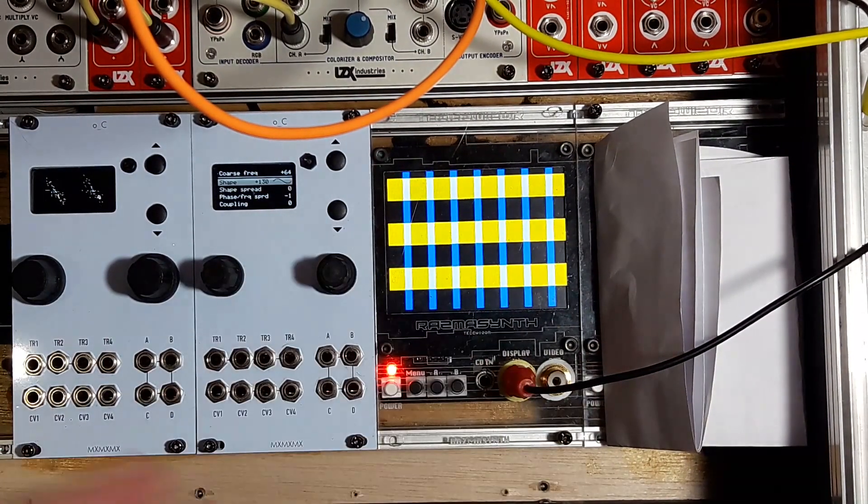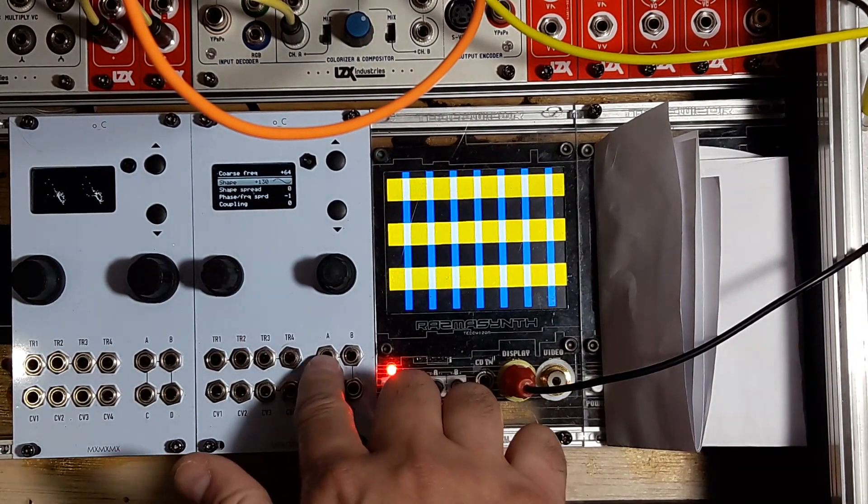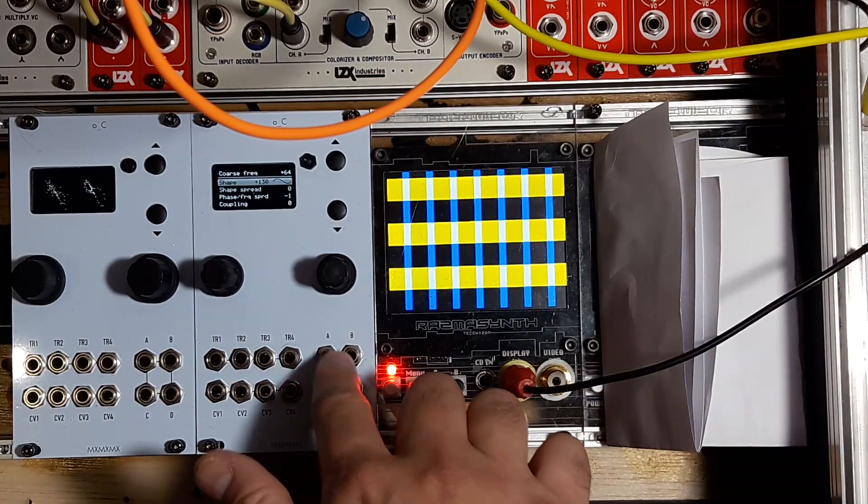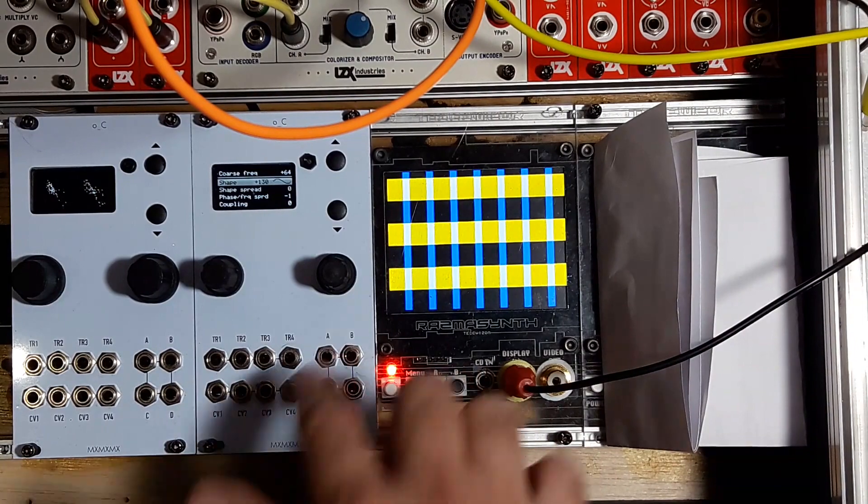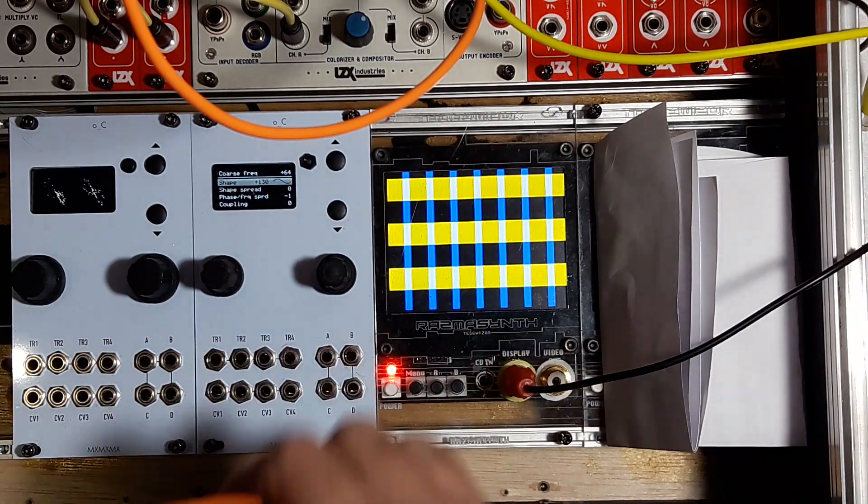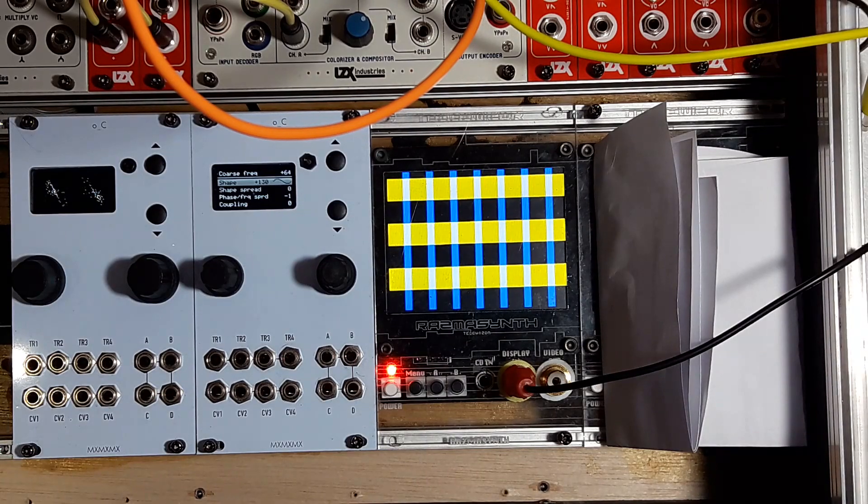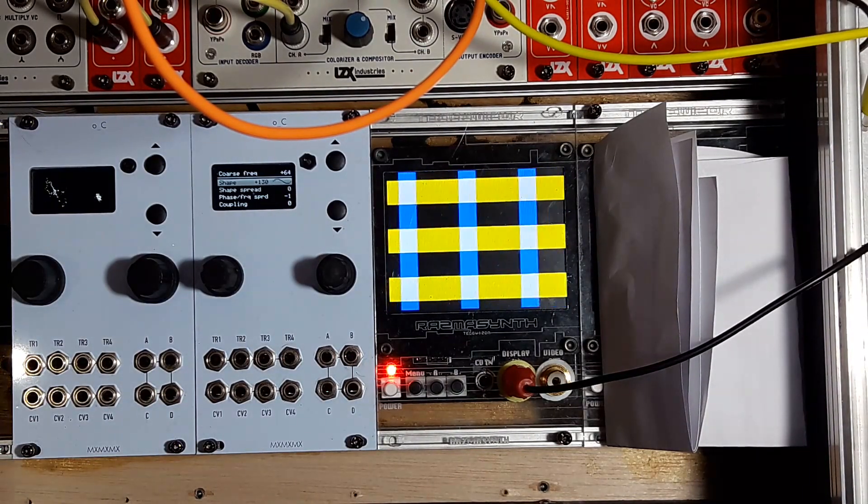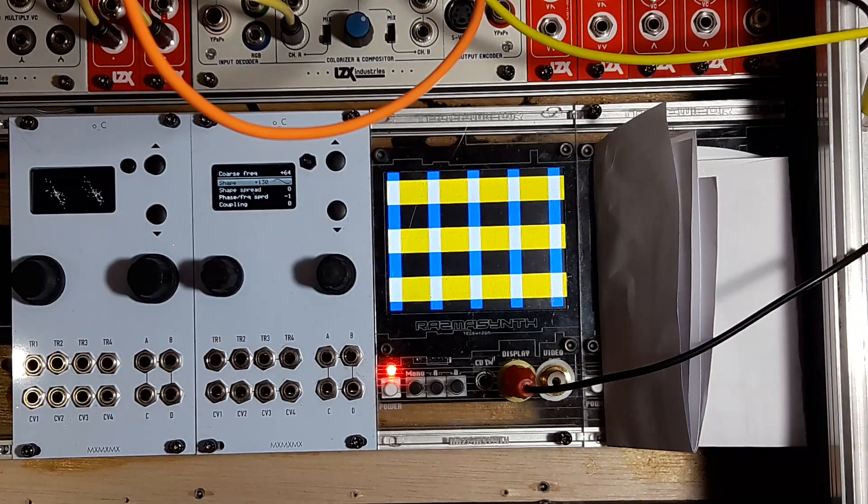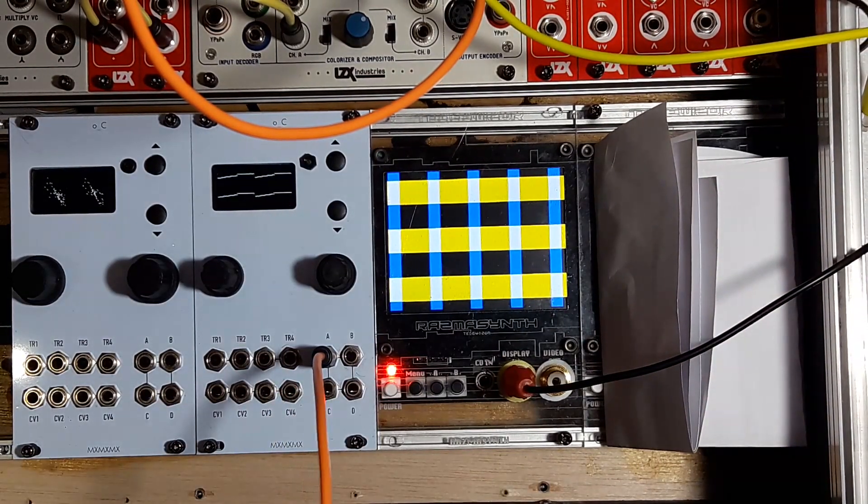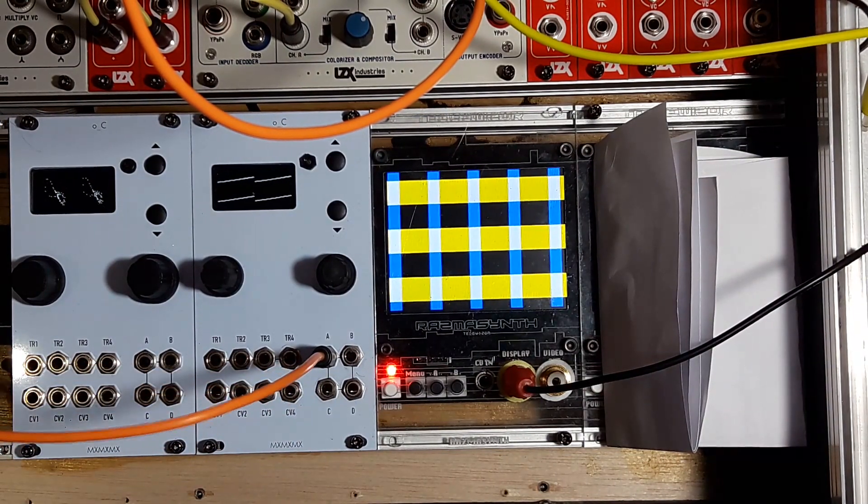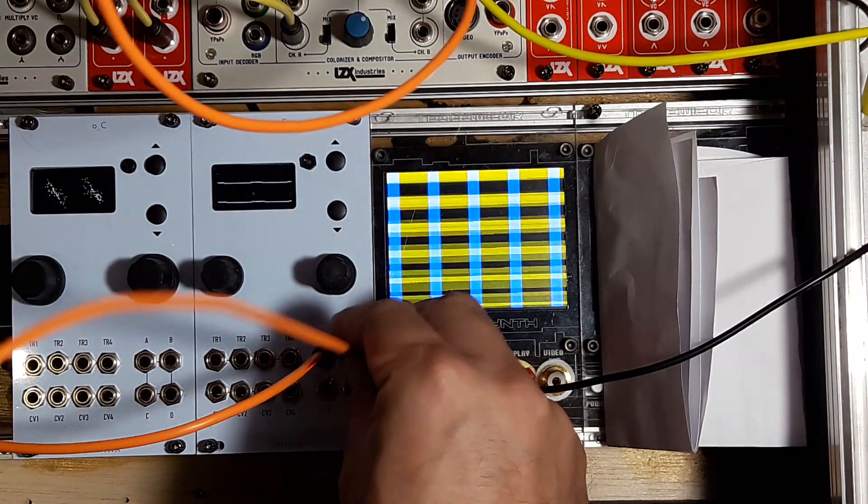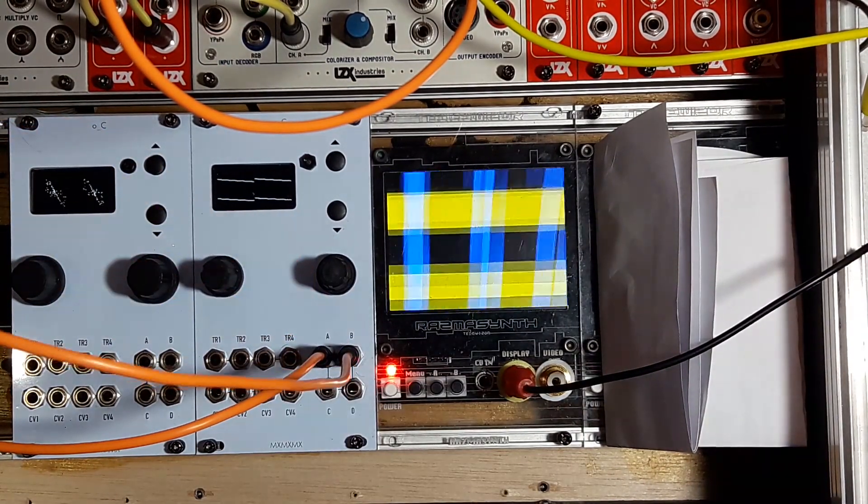Quadraturia is a quadrature LFO. You get a quadrature LFO output on each of the four outputs. Right now I have two prismatic rays, one on the horizontal and one on the vertical, so you can see the modulation. I'm going to patch the A output to the frequency of the first one and the B output to the frequency of the vertical one.